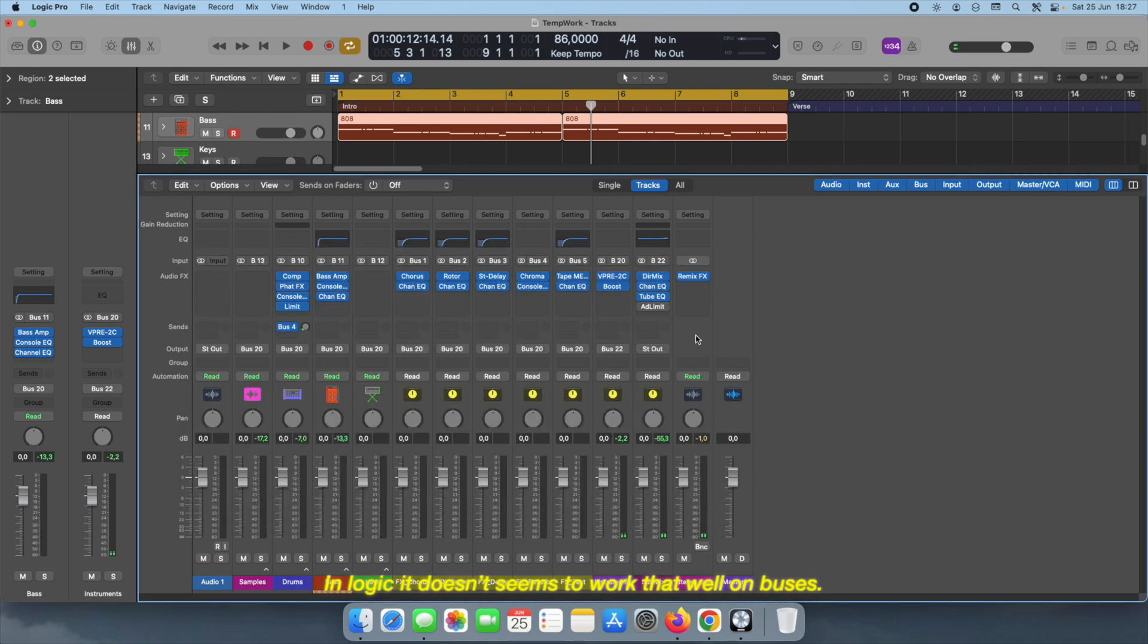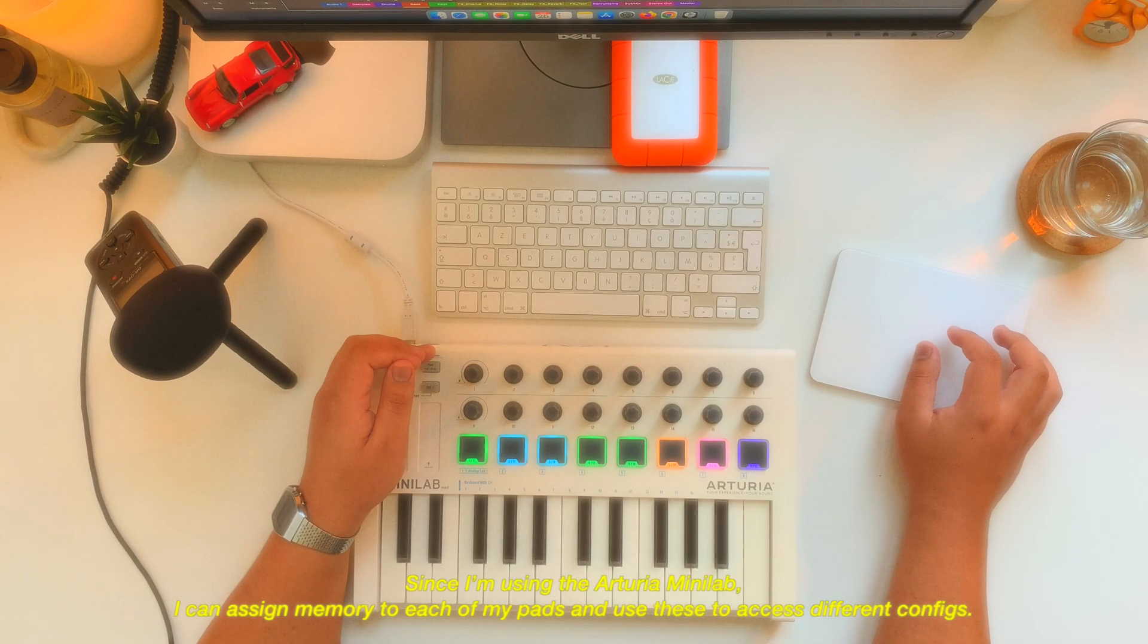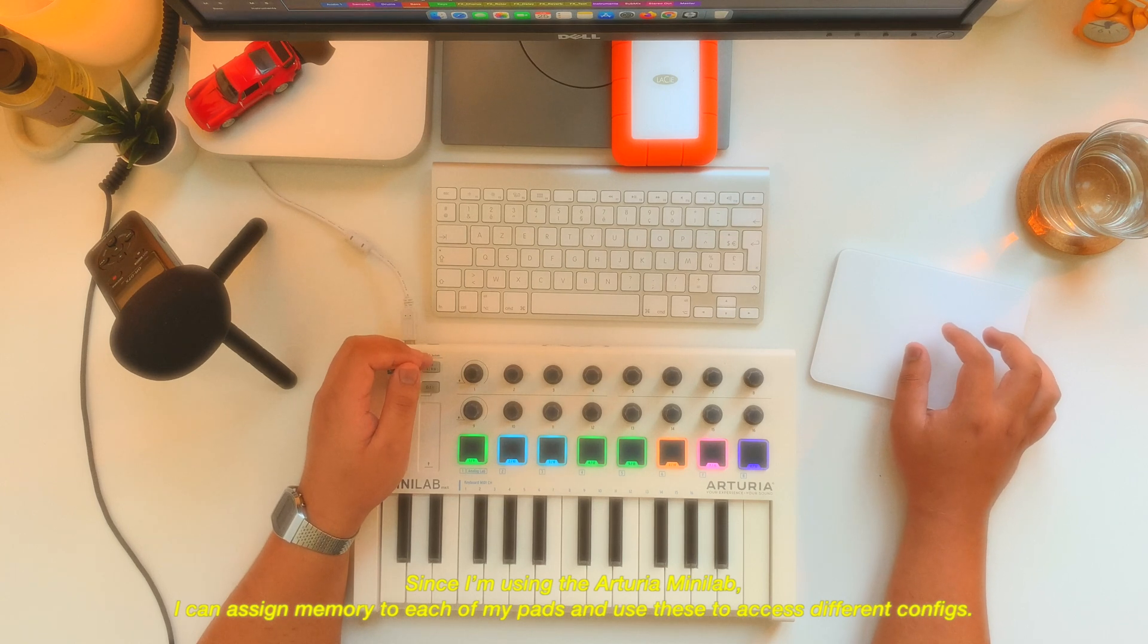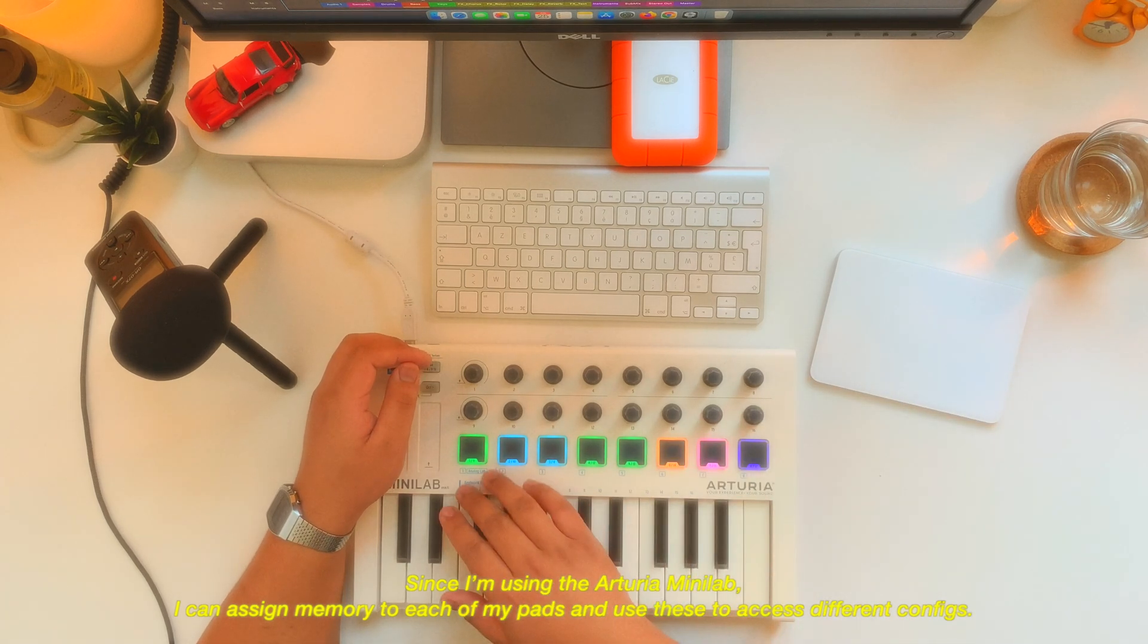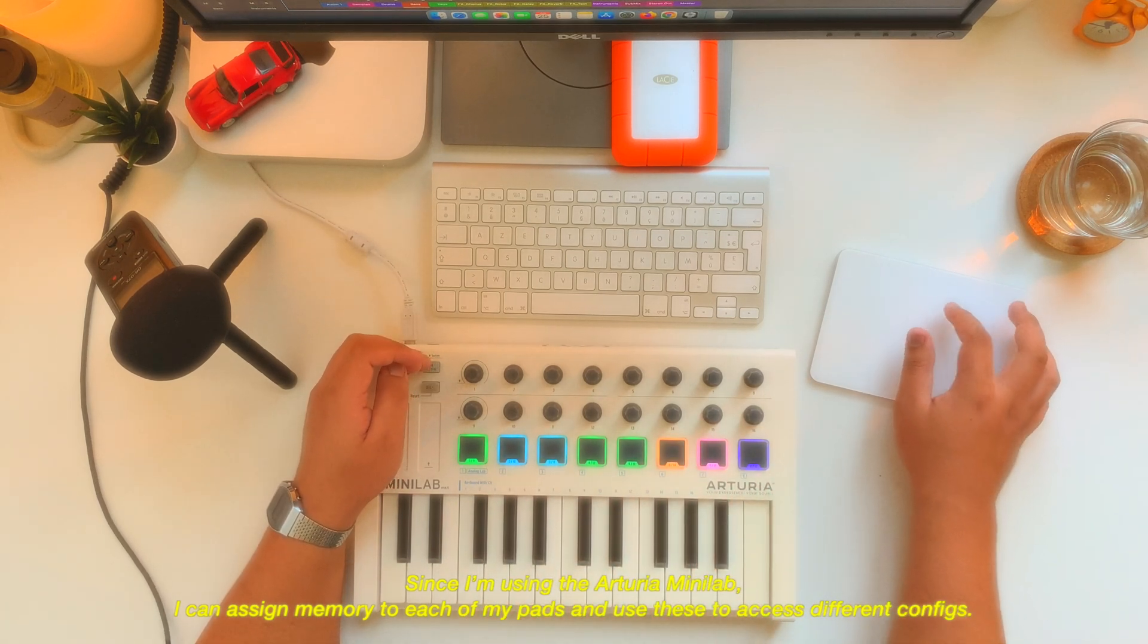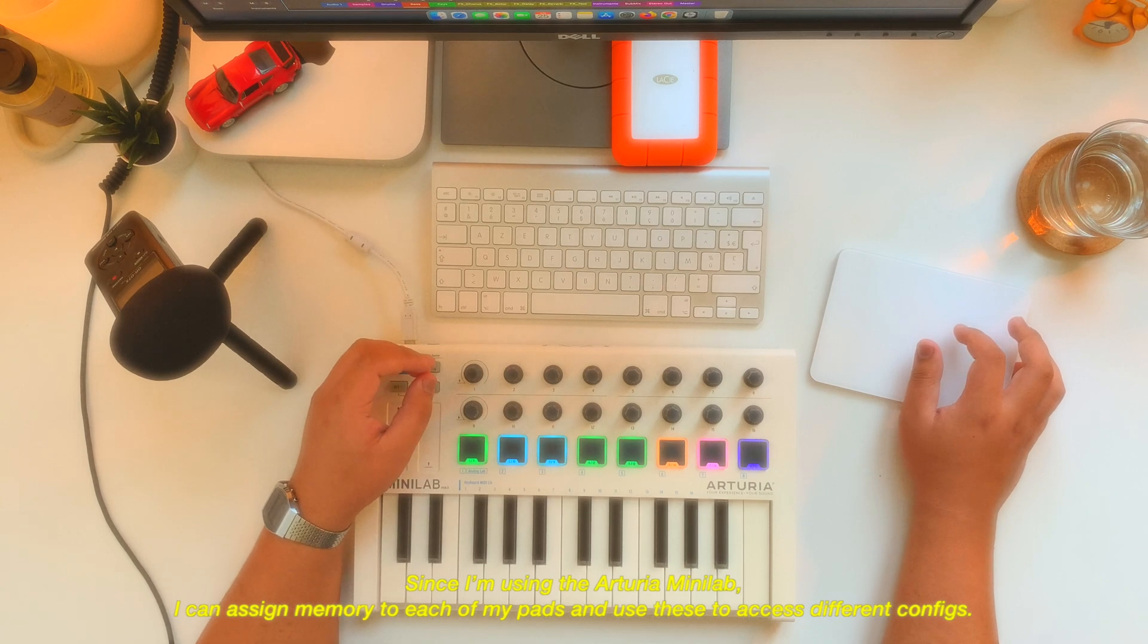In Logic it doesn't seem to work that well with buses. Since I'm using the Arturia MiniLab, I can assign memories to each of my pads and then use these to access different configurations.